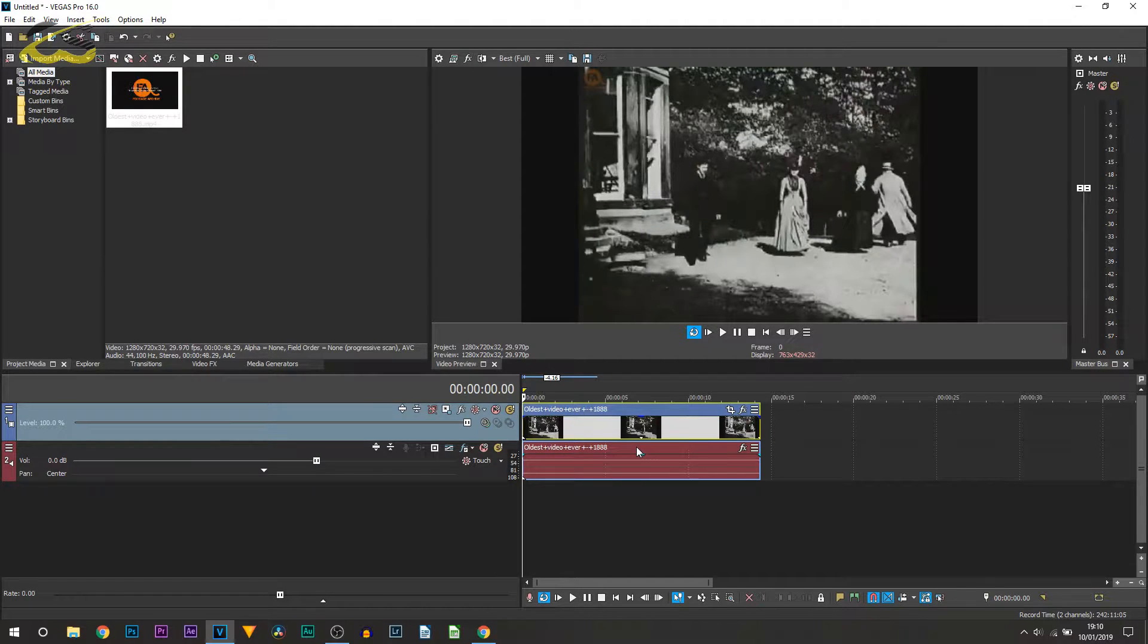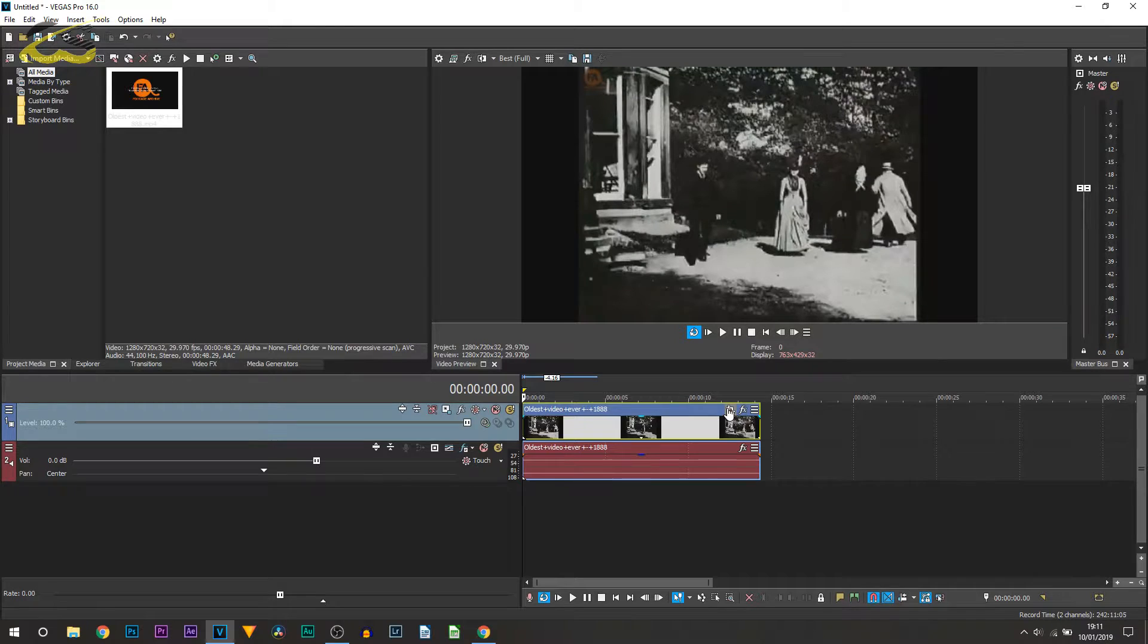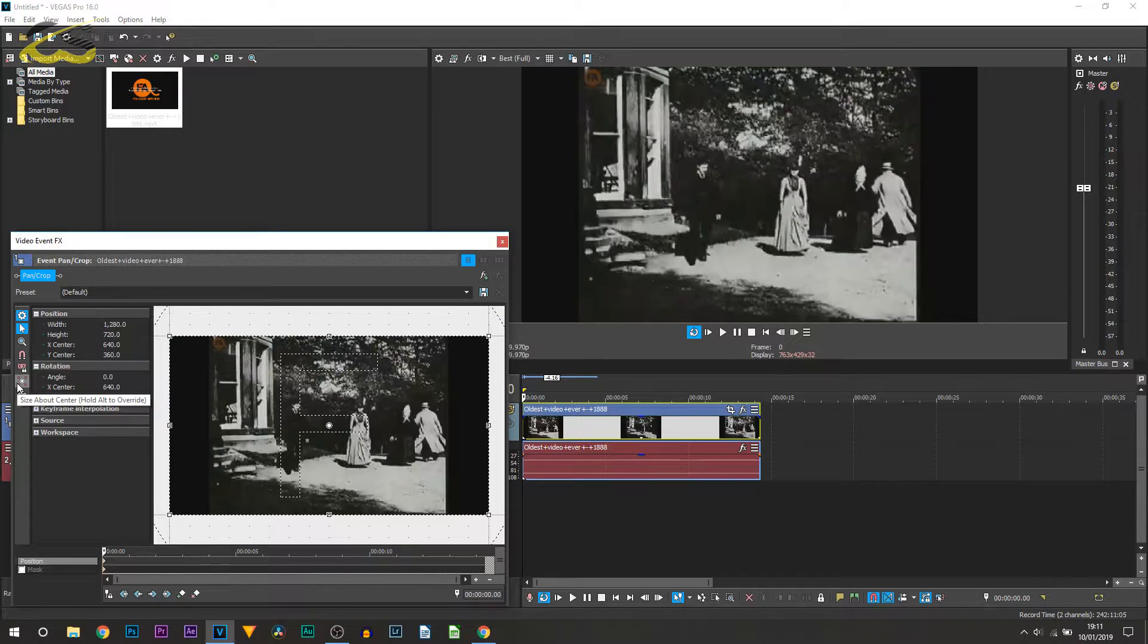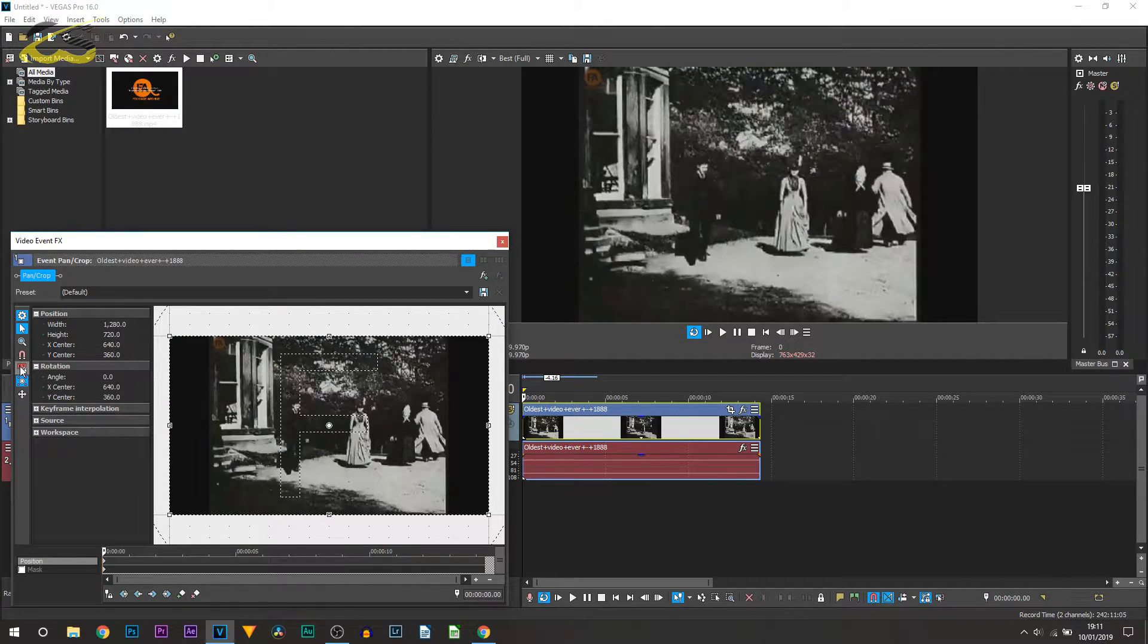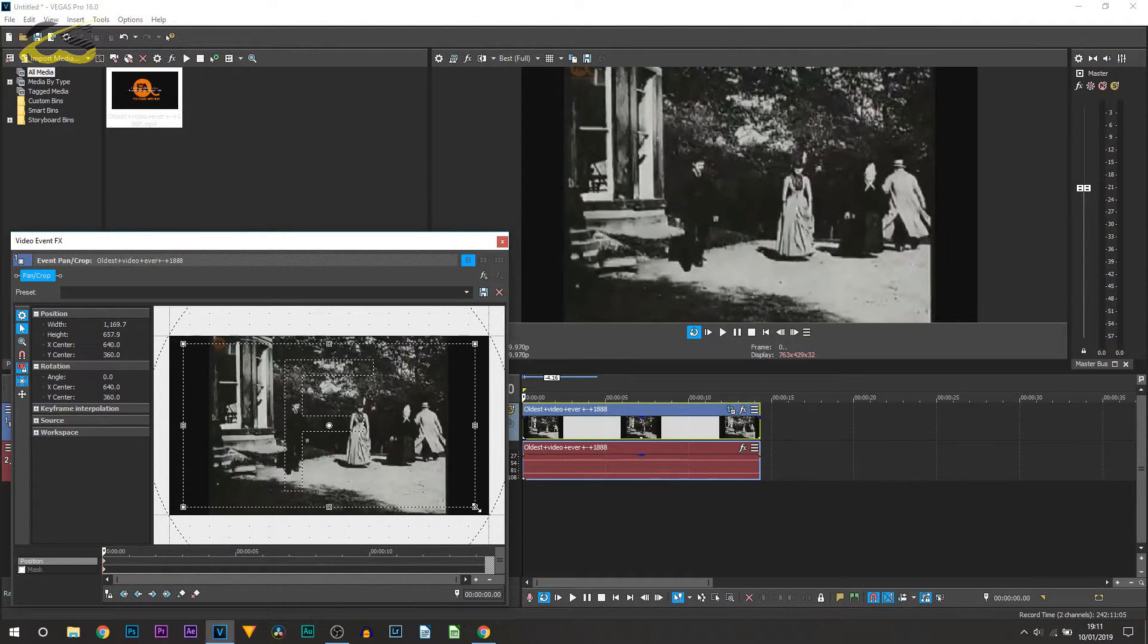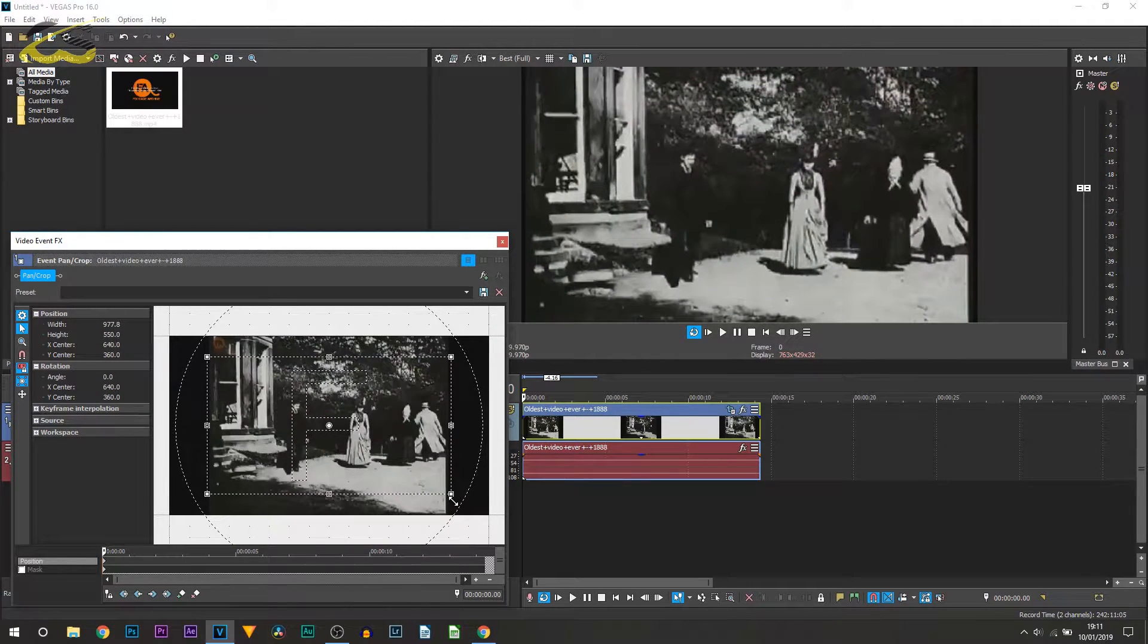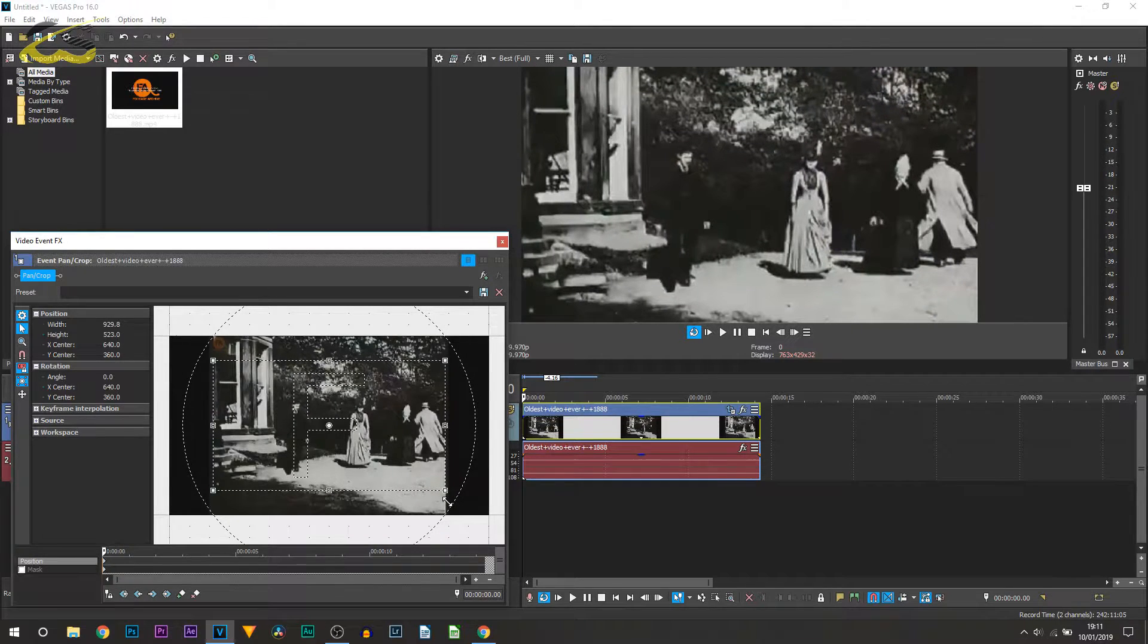The first way is actually cropping the video. Come over to the pan crop tool and this will open up. From here you want to have size about center checked and also lock aspect ratio, so both of them are now checked. Simply come to a corner and zoom in.